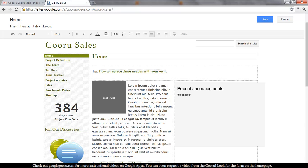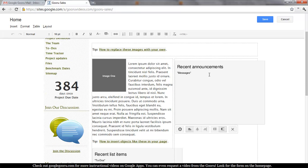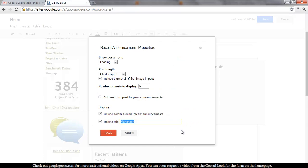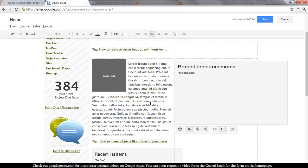Anything that shows up with a gray background, like this recent announcements box right here, that's actually a widget. You can add or remove them pretty easily, and you can change alignment just like images. But you'll want to click on the gear icon, which will show you settings and properties of that widget. You can change the length of the snippet, number of posts to display, and a title, etc. Widgets are really very powerful — one of the more powerful concepts in Google Sites. We'll cover those in more detail in a separate video.